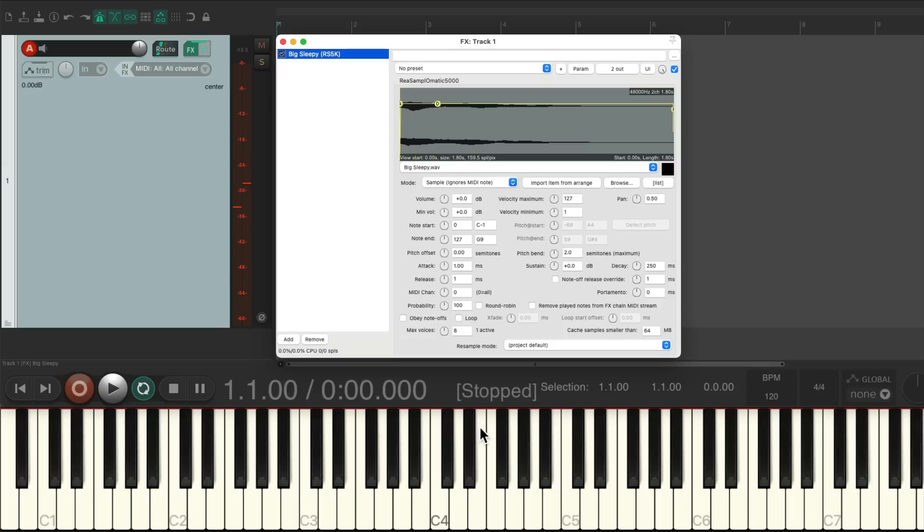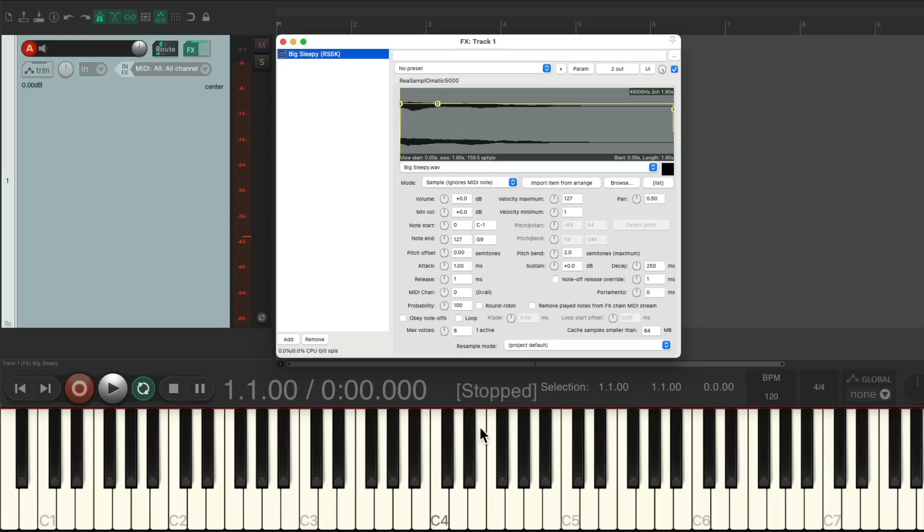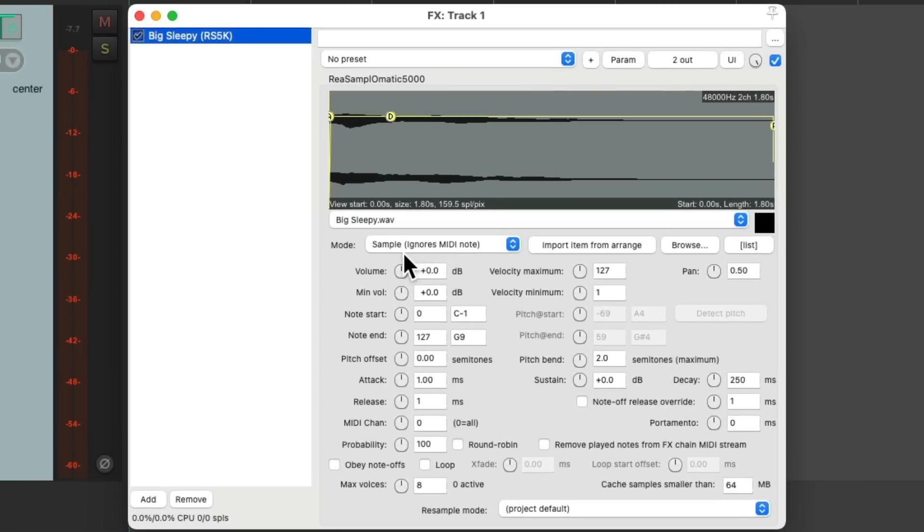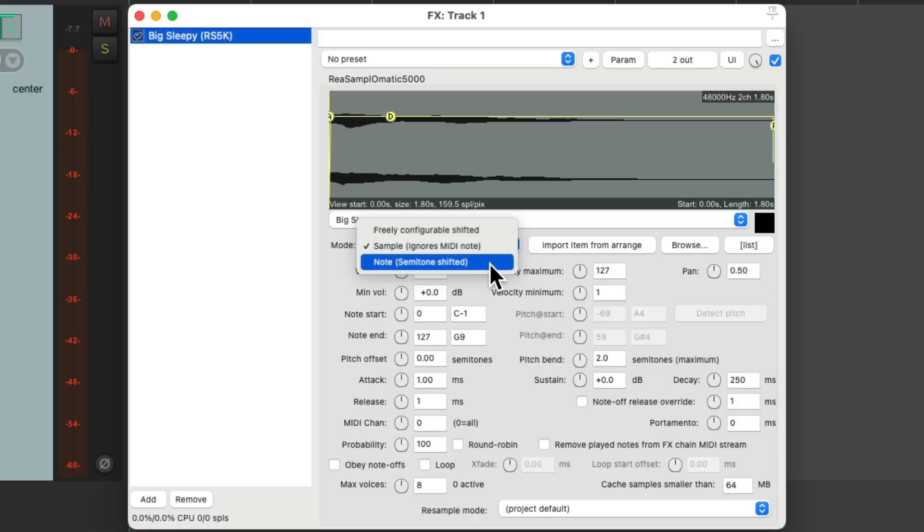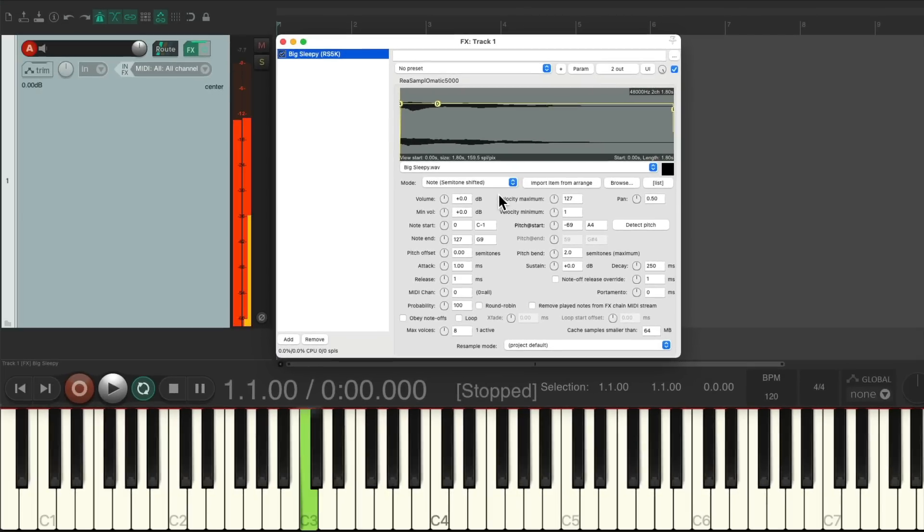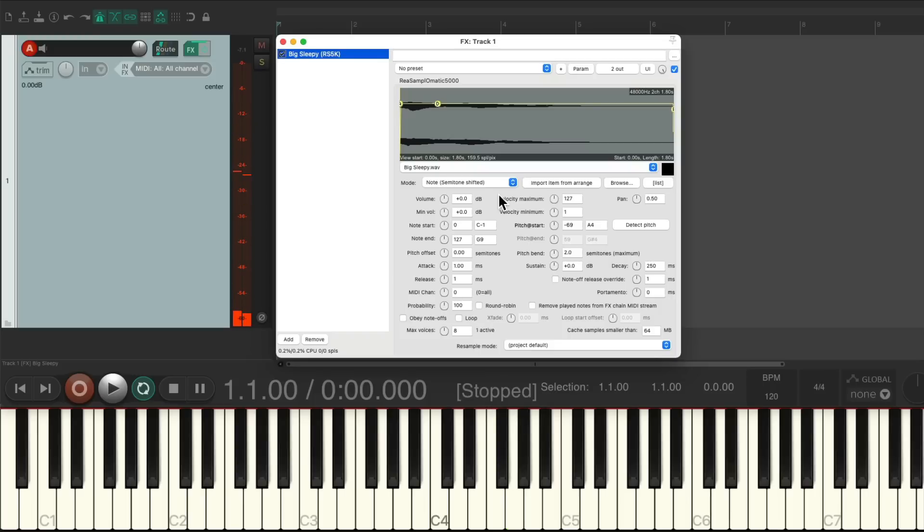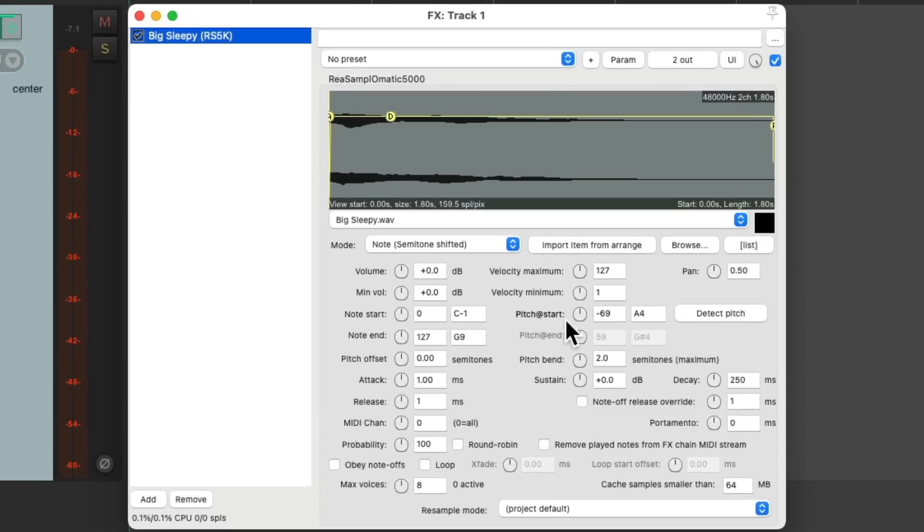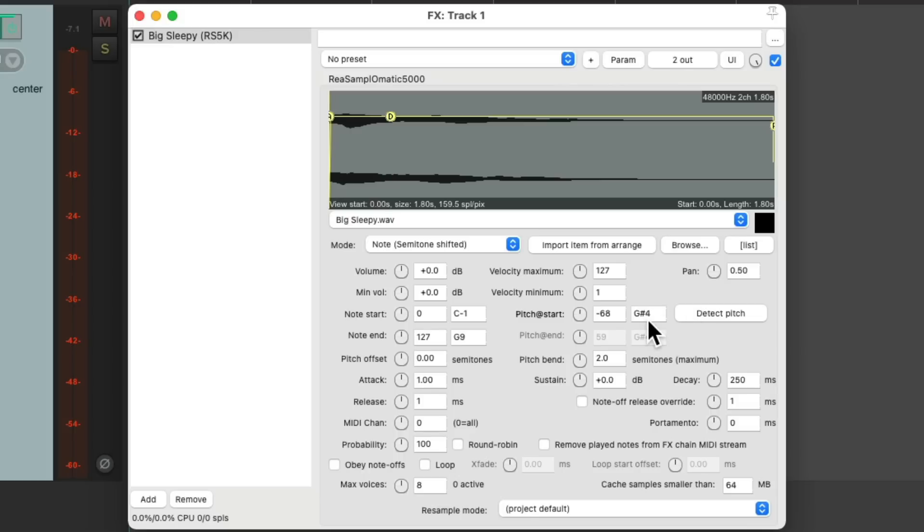But if you notice, no matter what key I play, we hear the same note. So what we need to do is change the mode from sample ignores MIDI note to note semitone shifted. So now if we play the MIDI keyboard, it'll now play different notes. And we can adjust the pitch start time over here, or have Reaper detect the pitch with this button, and it'll change the note to the note that it is.